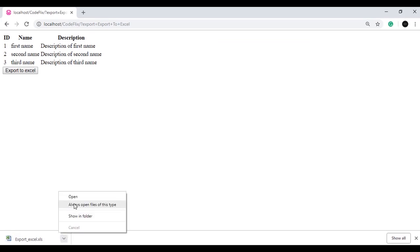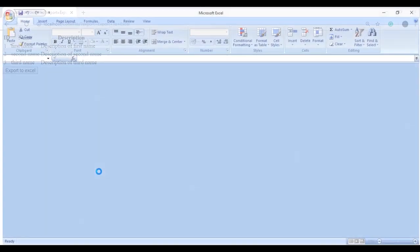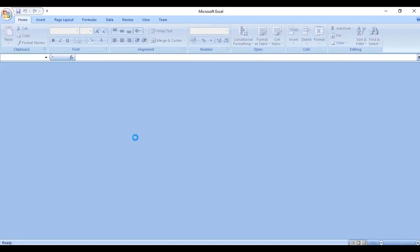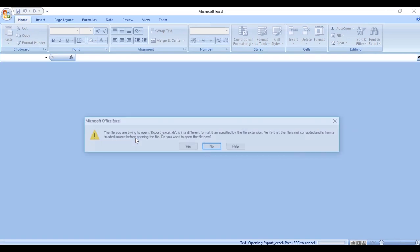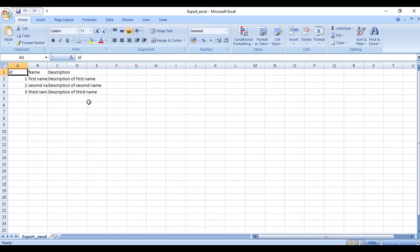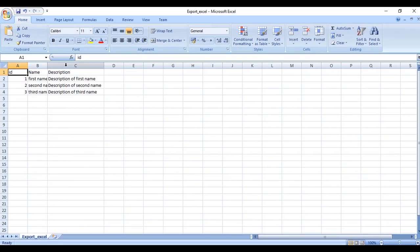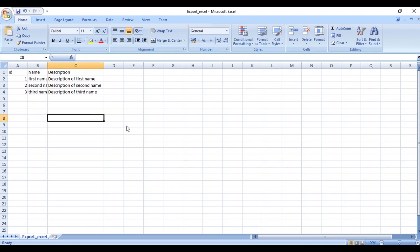If I open it here, it gets opened. So this is how we can export the HTML to Excel using PHP. Thank you.